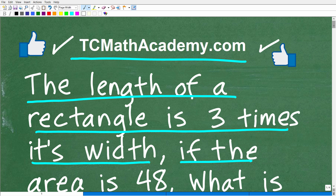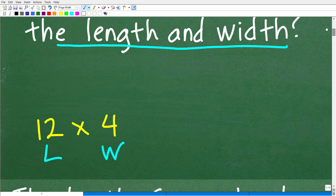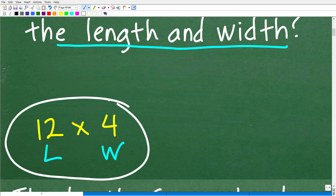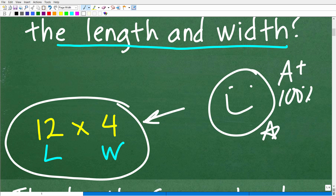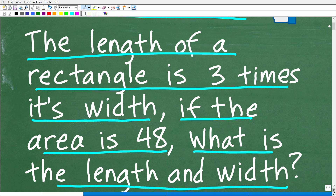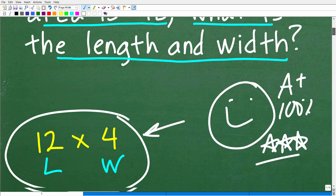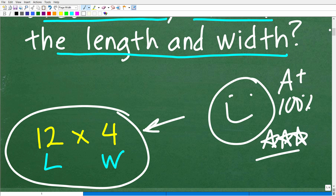Let's go ahead and take a look at the solution. The correct answer is 12 by 4. The length is 12 and the width is 4 for this particular rectangle. If you got this right, that is very, very good. We have to celebrate by giving you a happy face and a 100% and multiple stars. You can brag to your friends and family that you are a certified professional expert in solving quadratic equation word problems.